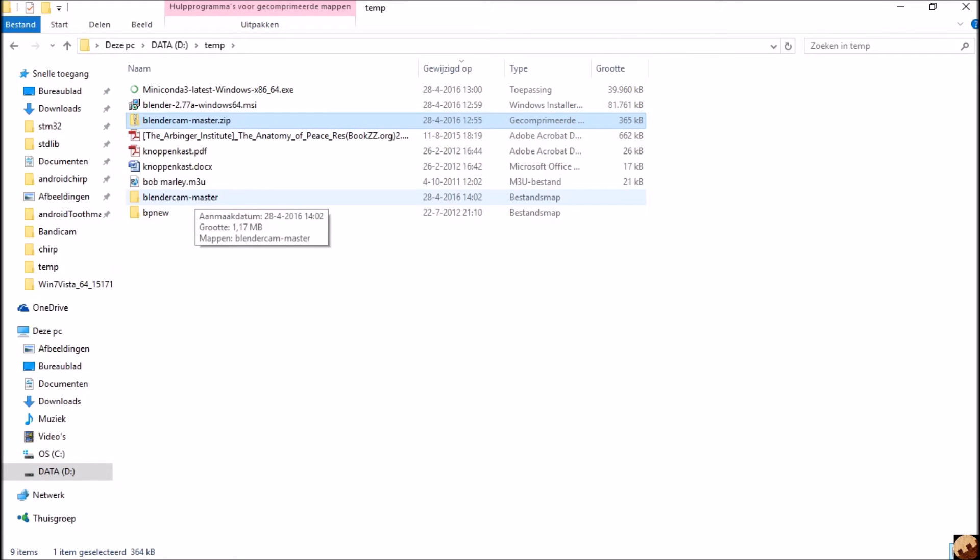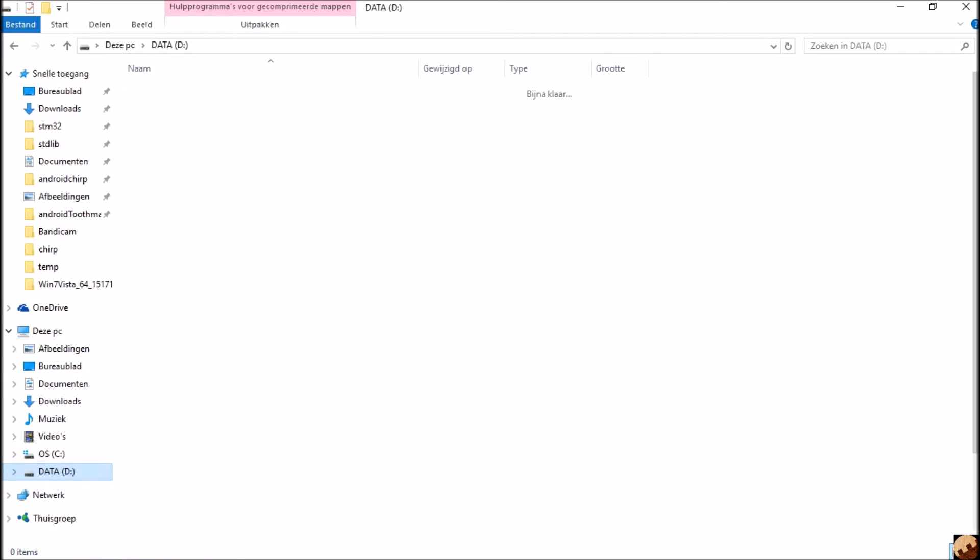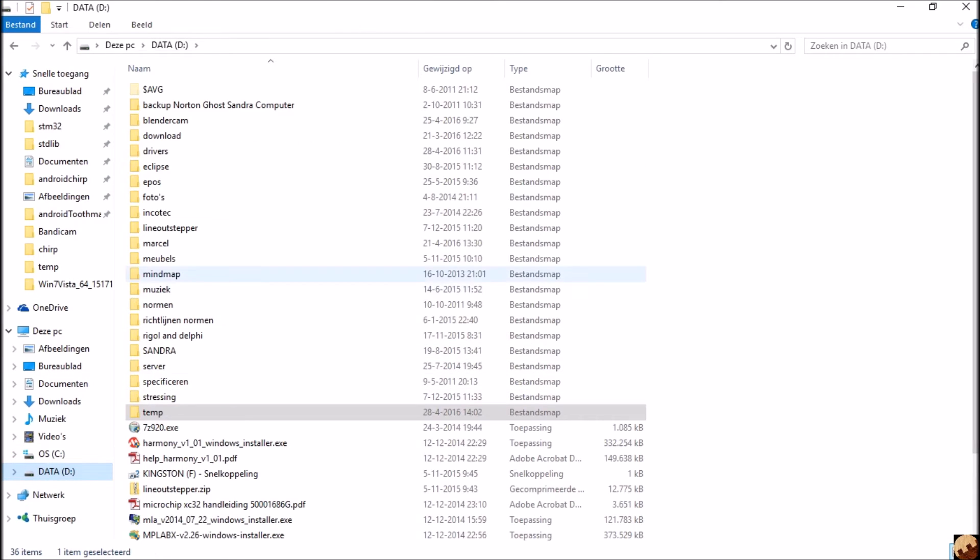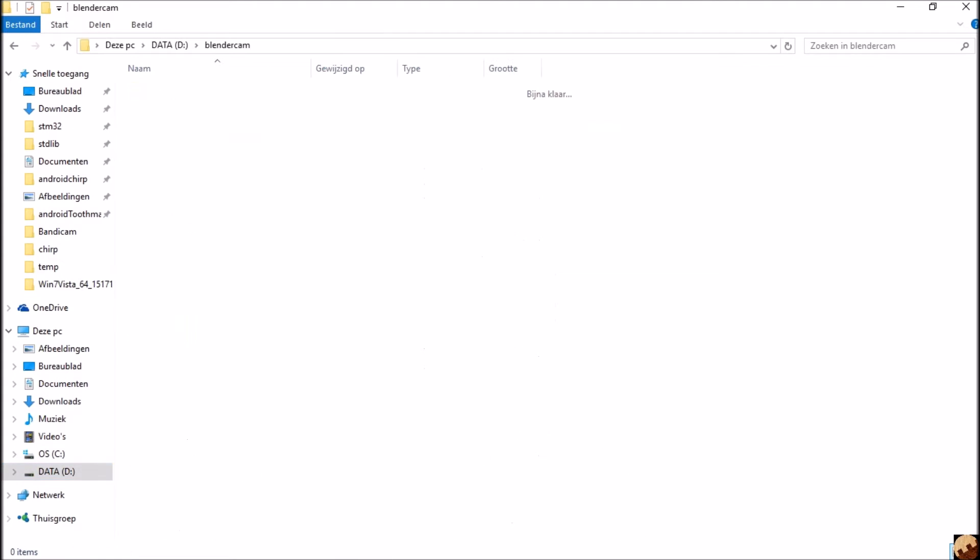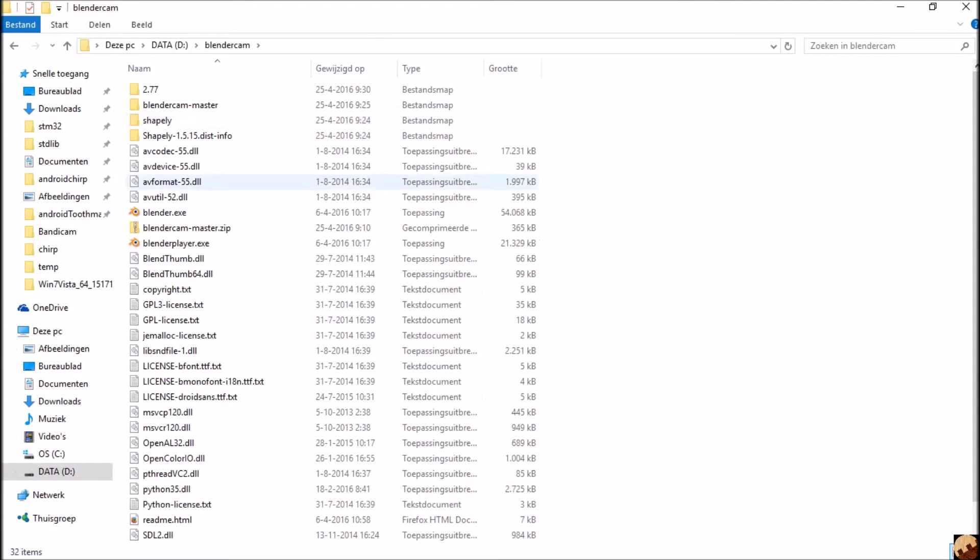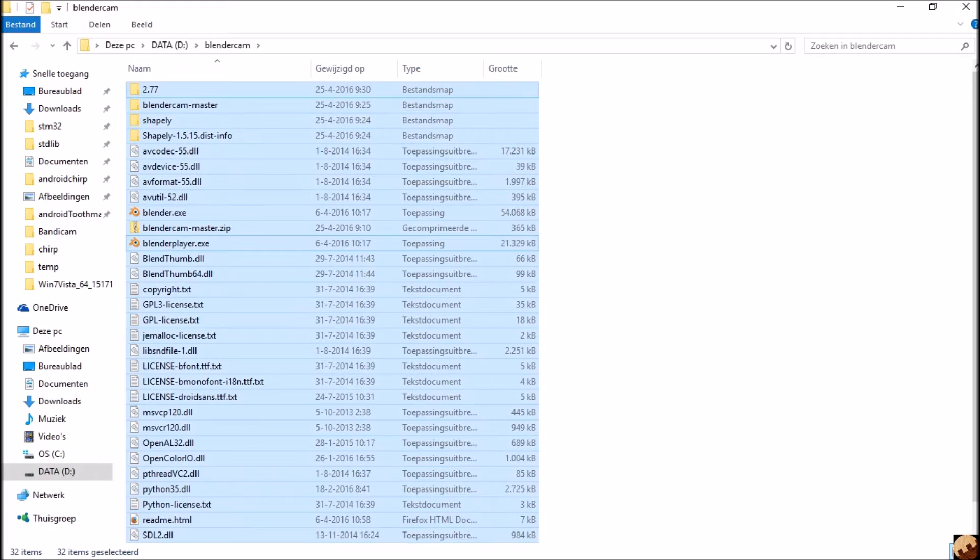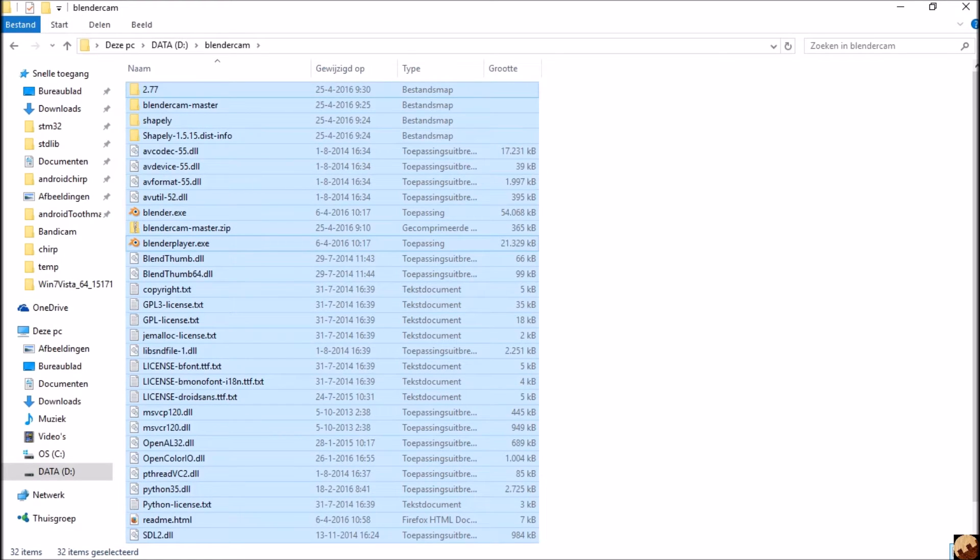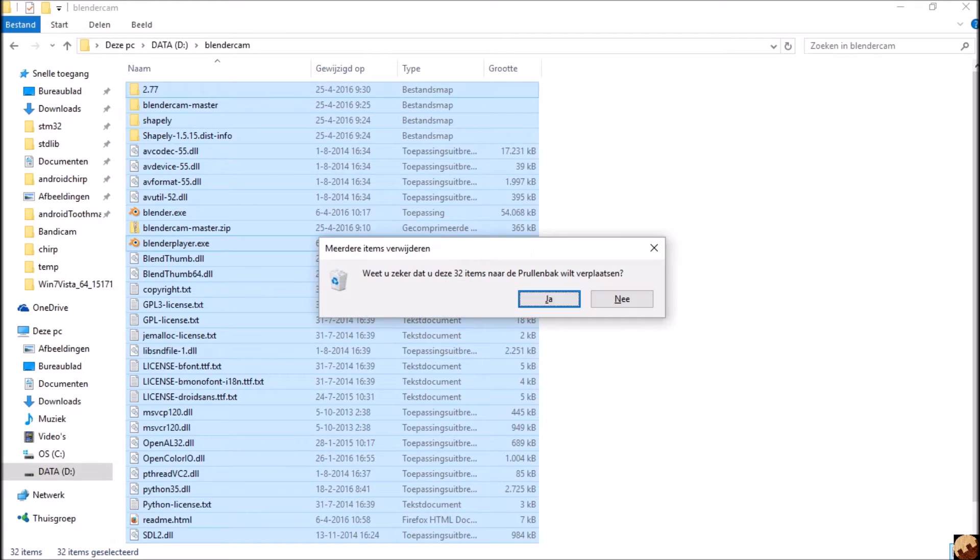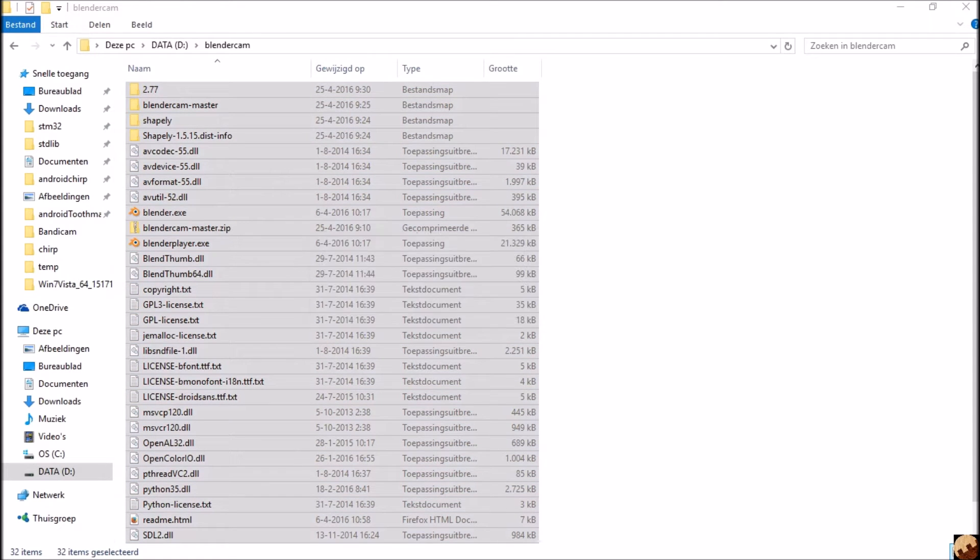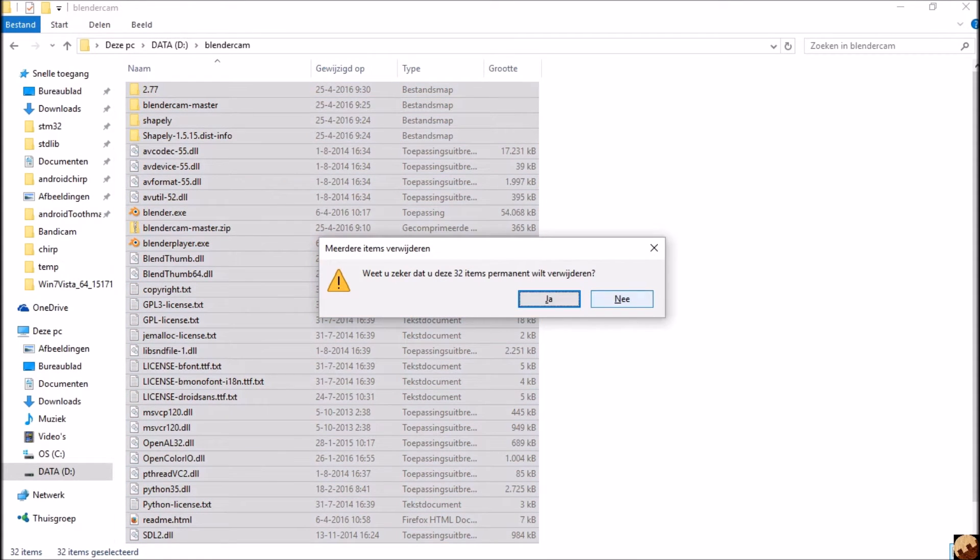Now we are going to copy our Blender installation to a dummy installation. I already did it there. I will remove this, permanently delete, yes.